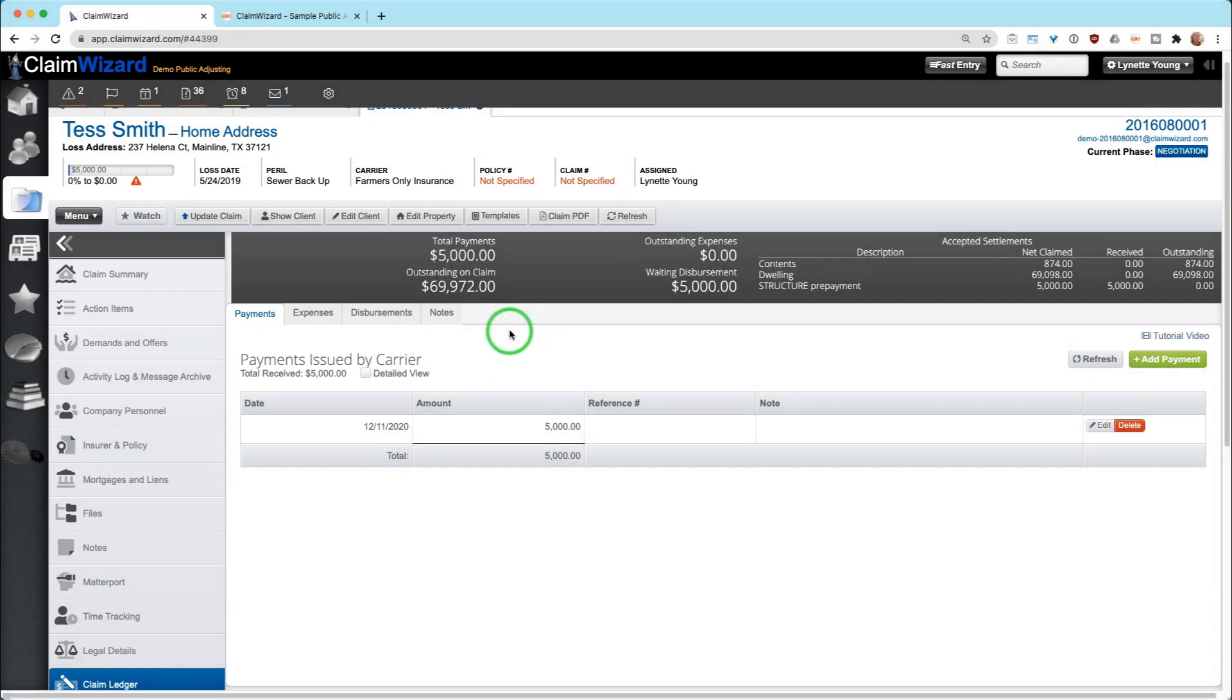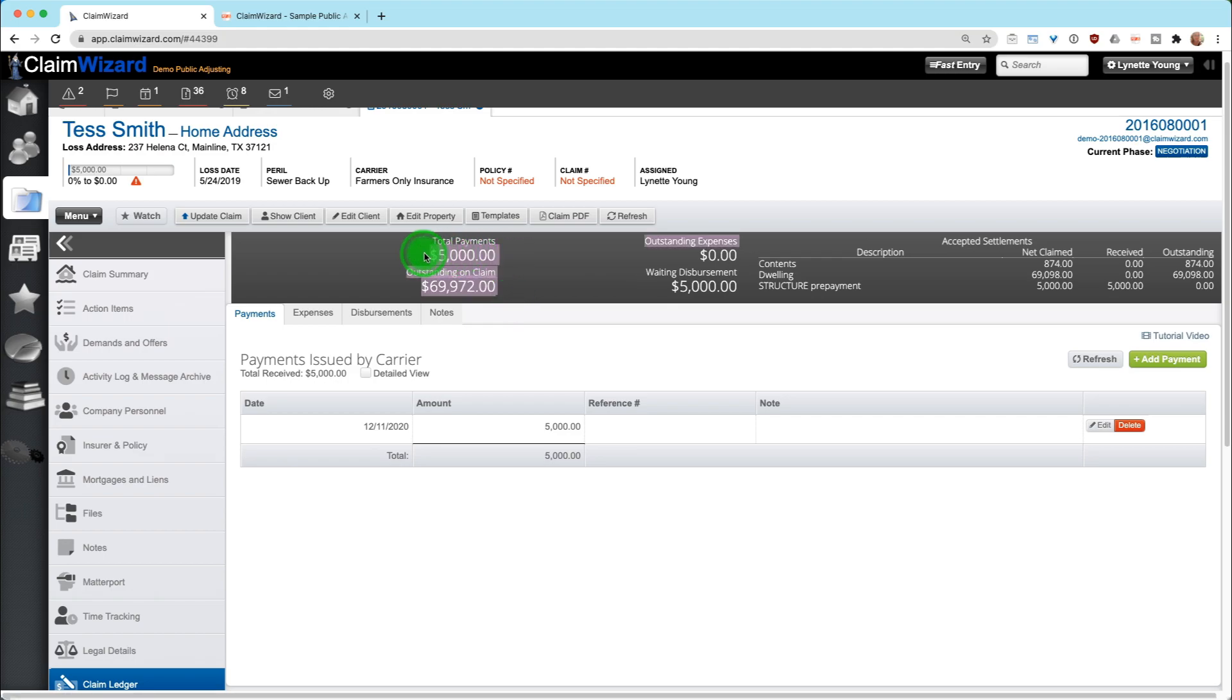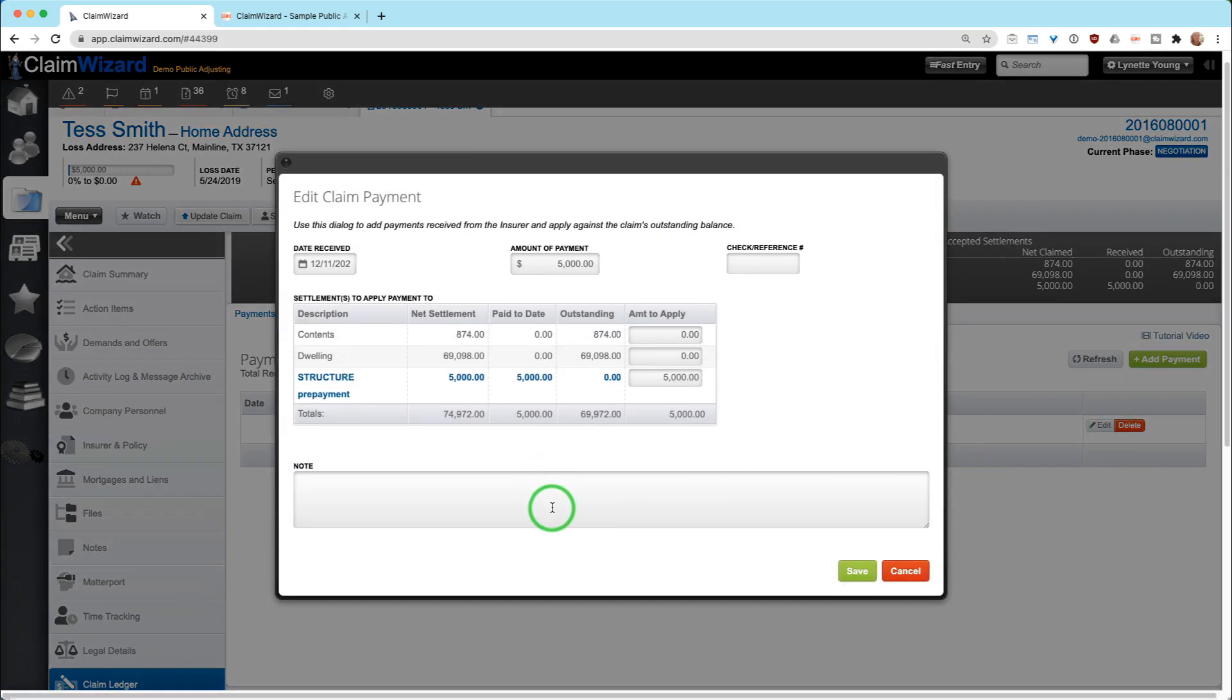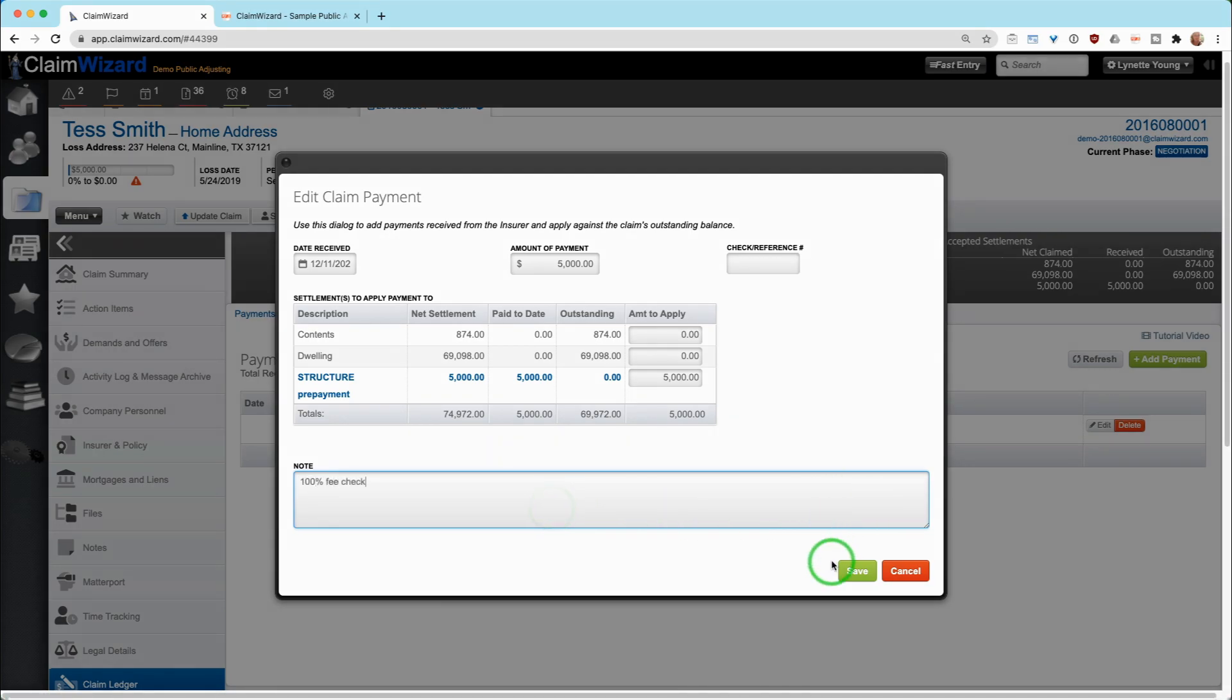If by chance the checks that you get are only fee checks and don't have any money in them that belongs to your policyholder, to your client, you can record it as such. For example, if you got that $5,000 check and it belonged solely to your company, you can edit this and put in here, 100% fee check and save it.